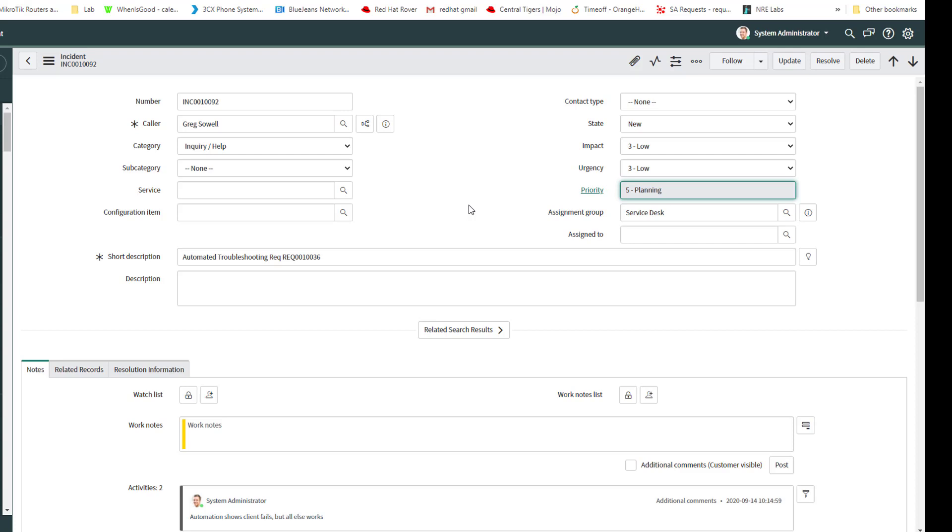It could get you to resolution quicker. So one, that's saving time for your team, right? Time equals money. Time equals you being able to focus on important projects. And then also the customer is going to have an elevated experience, right? Their time to resolution is much quicker.